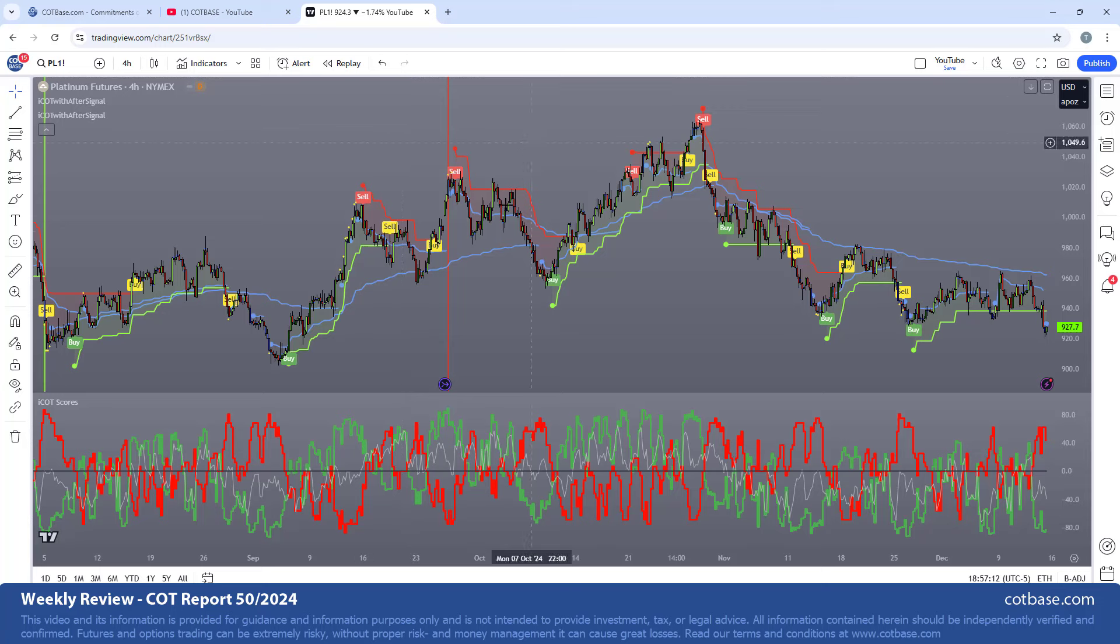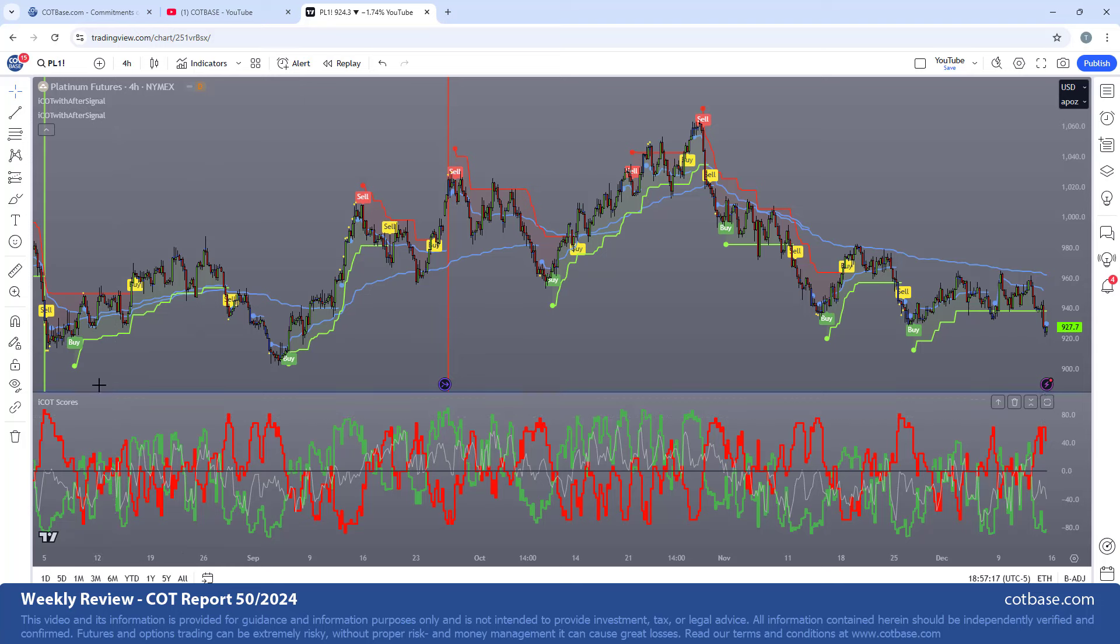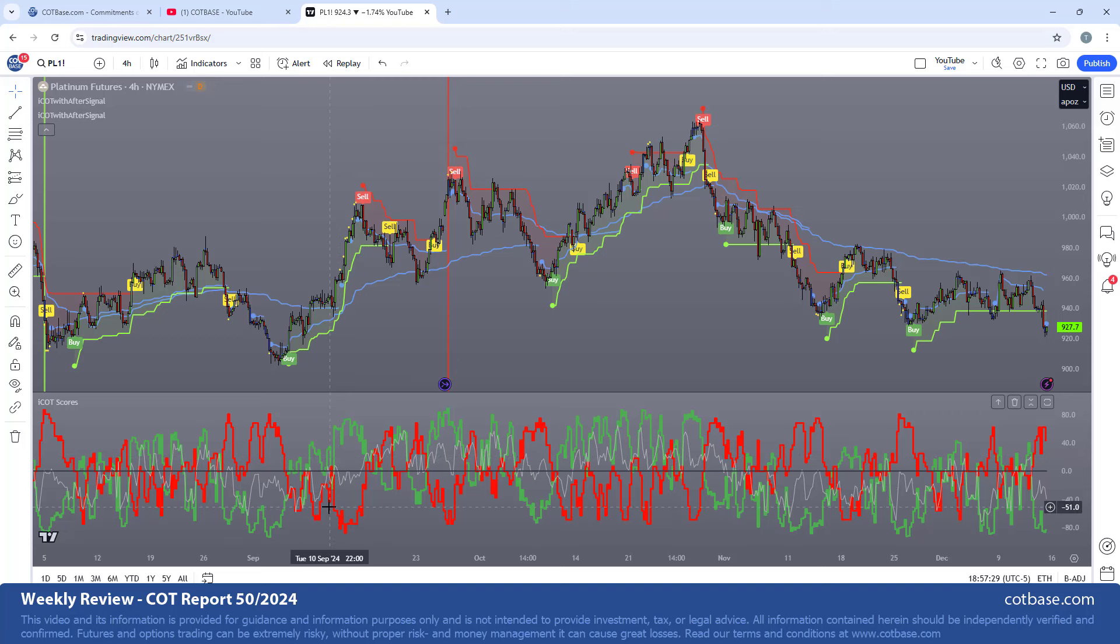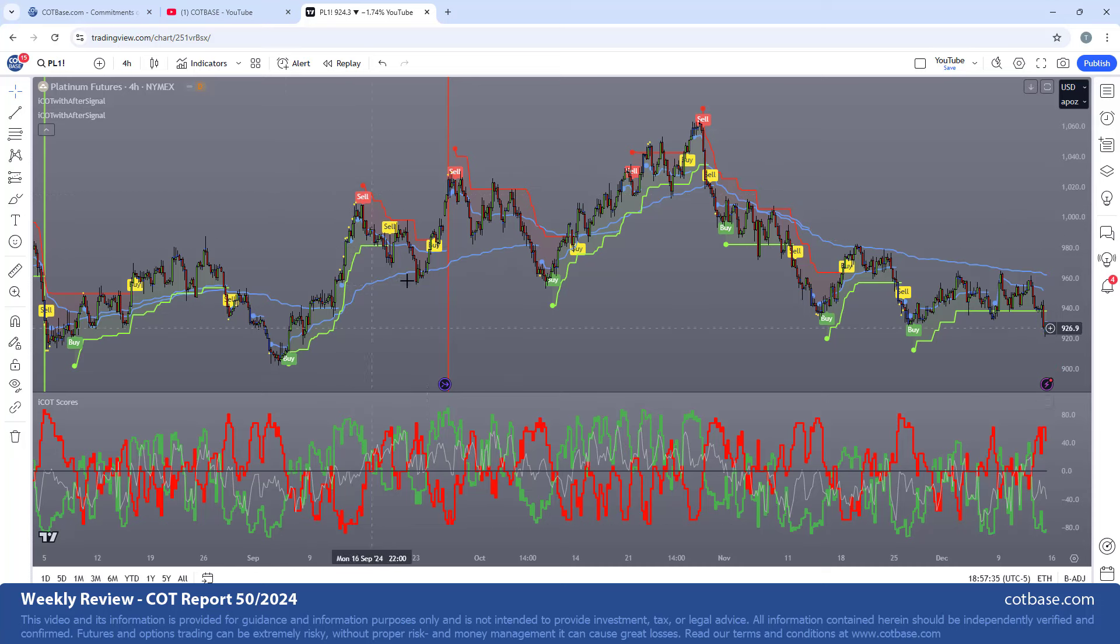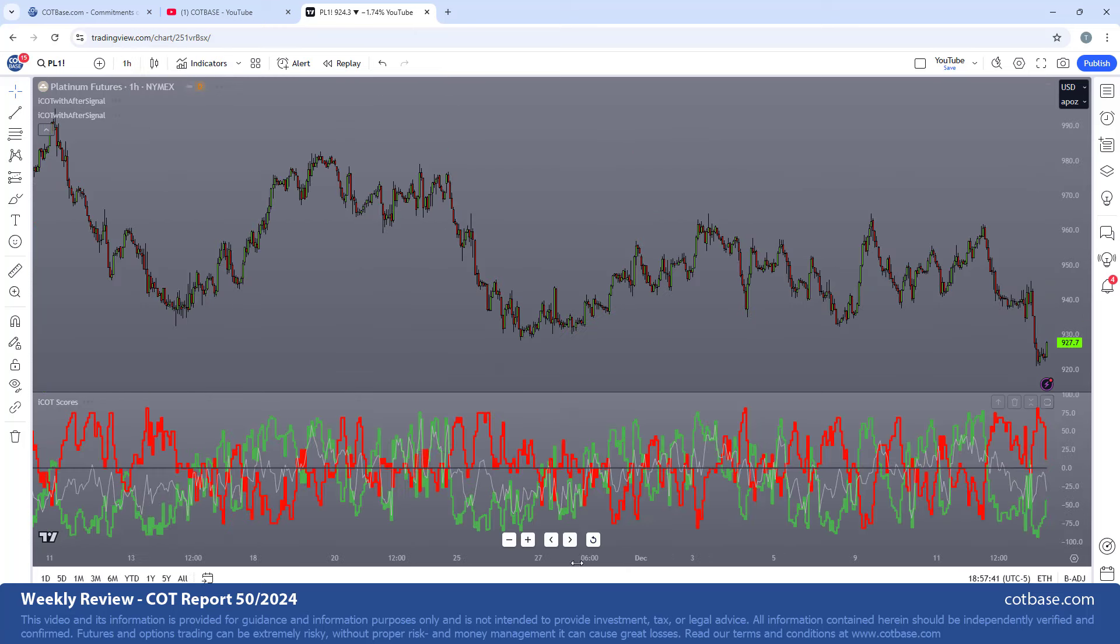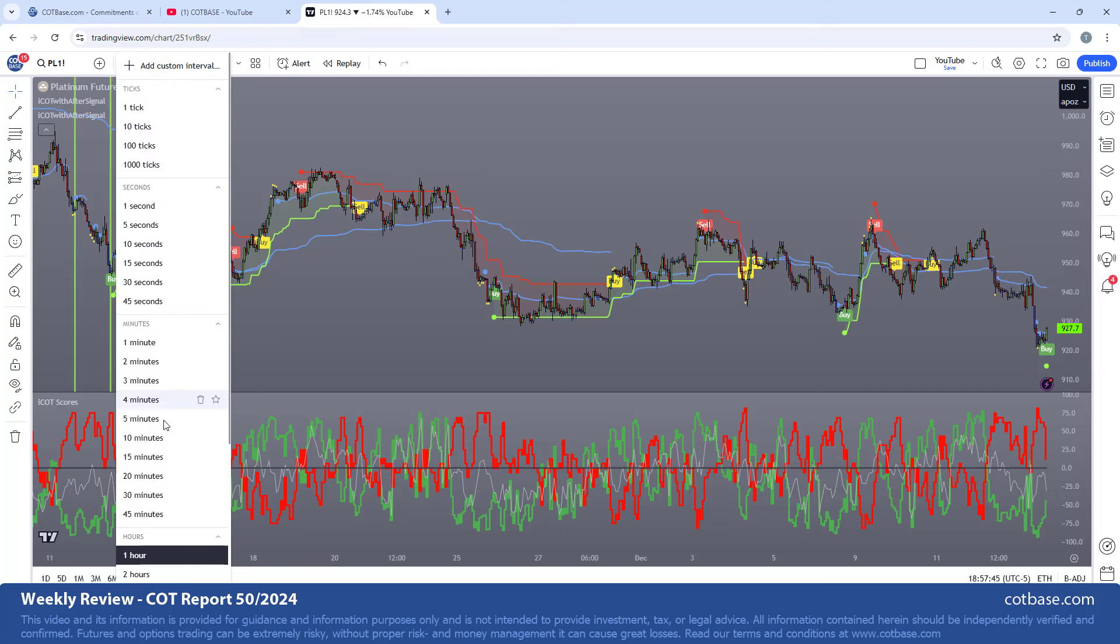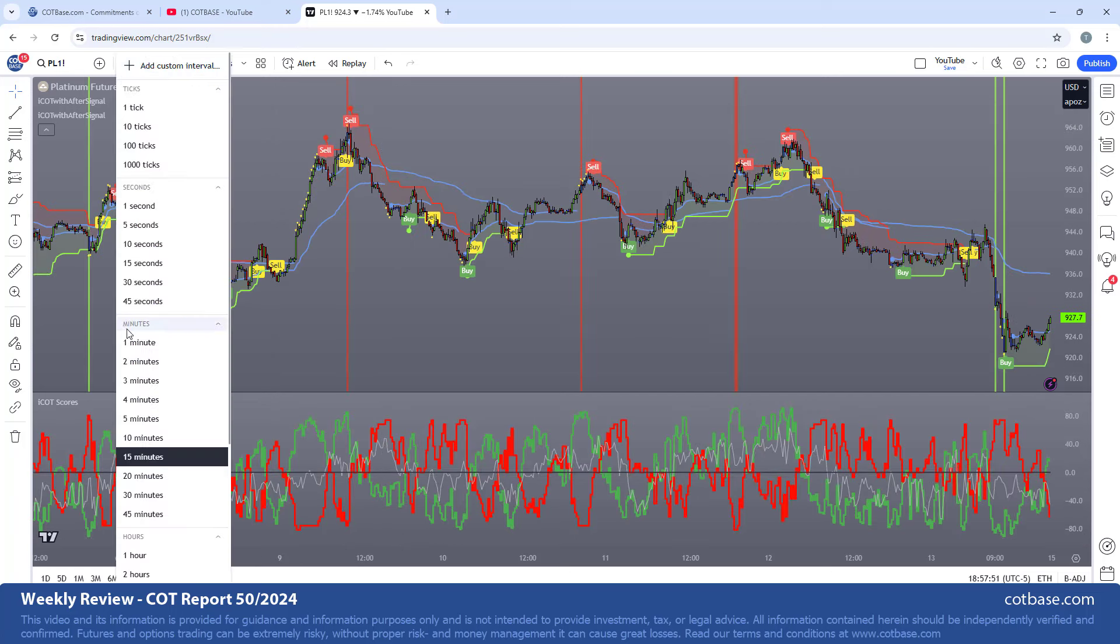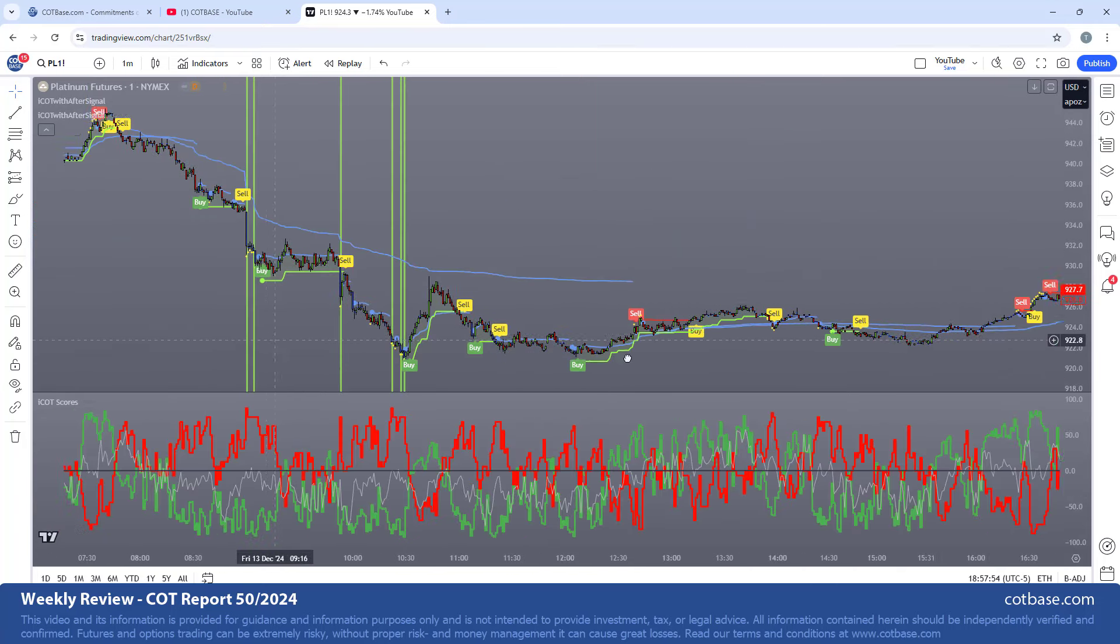This is an example - this is platinum futures showing the market on four-hour candlesticks. We've got the iCOT scores charts over here, which is very similar to what we are used to in classic COT analysis: red representing commercials, green large speculators. But the system actually gives you some very nice signals on the charts combined with this AFTER signal filtering out good buy and sell opportunities. This is a four-hour candlestick chart. This will be a one-hour candlestick chart. I can show you a 15-minute candlestick chart, and if you want, I can go down even to a one-minute.